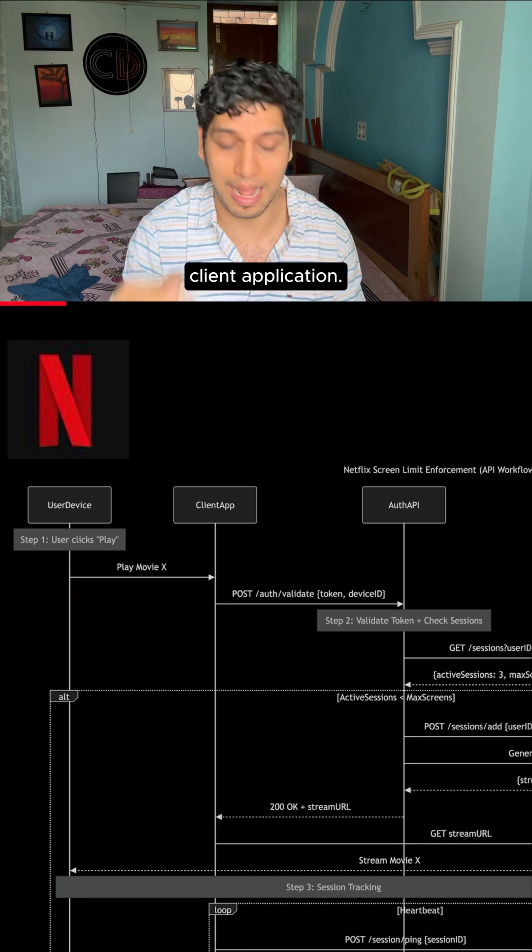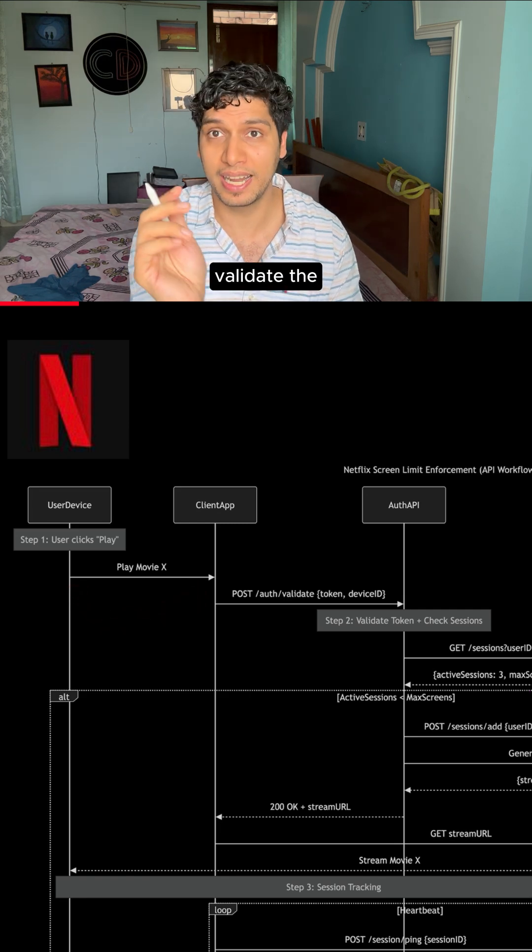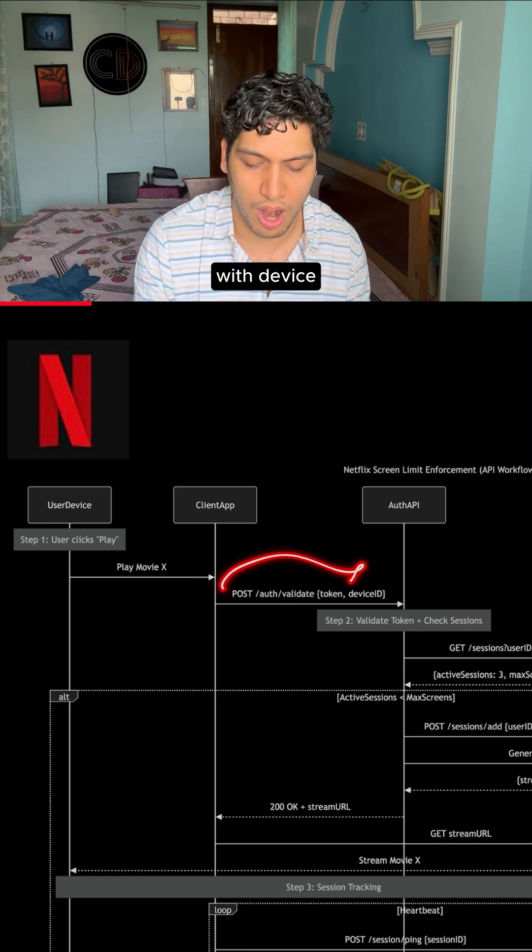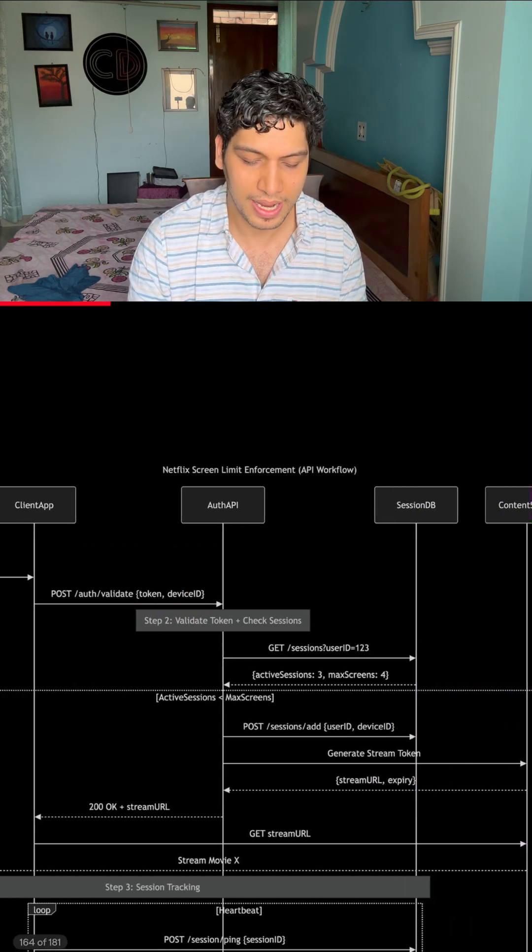A call goes to the client application. A POST call to validate the auth token of the user along with device information is passed on to the auth API service.